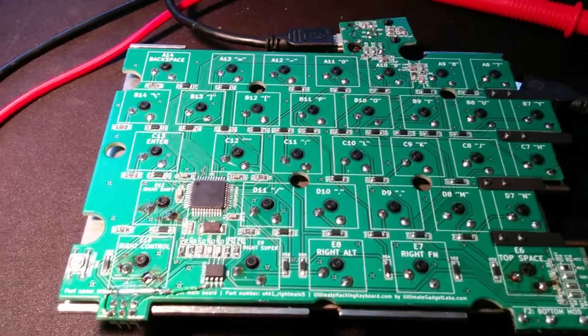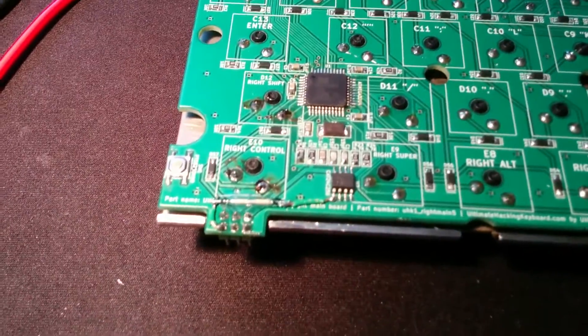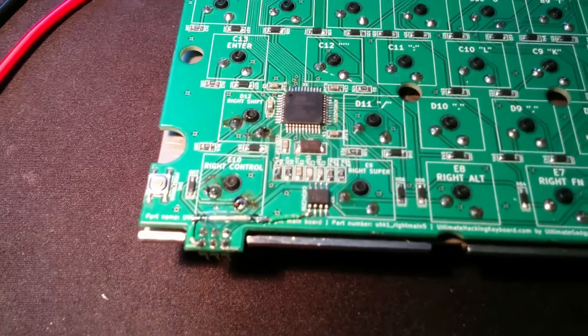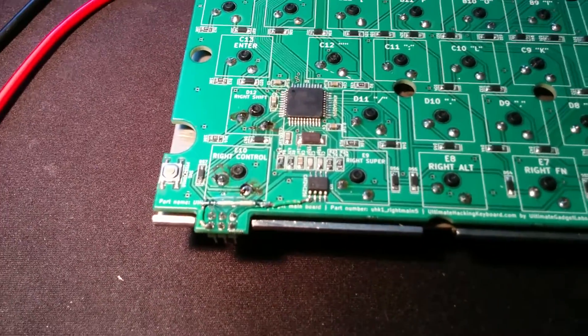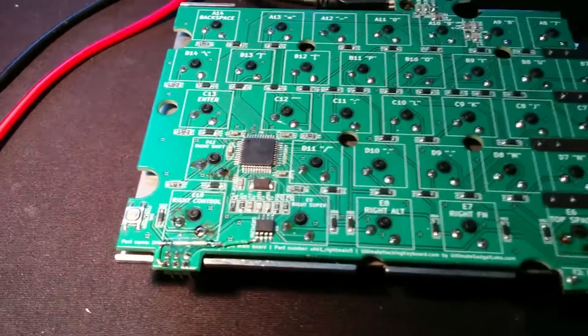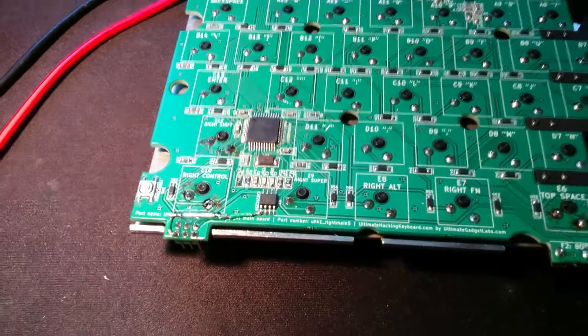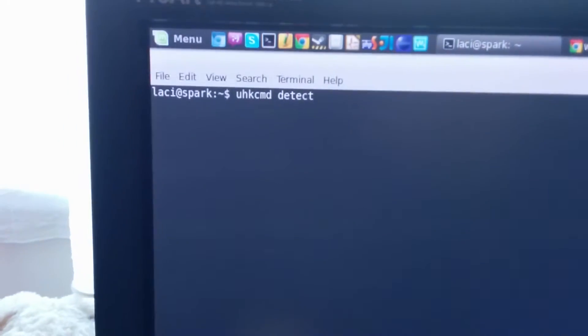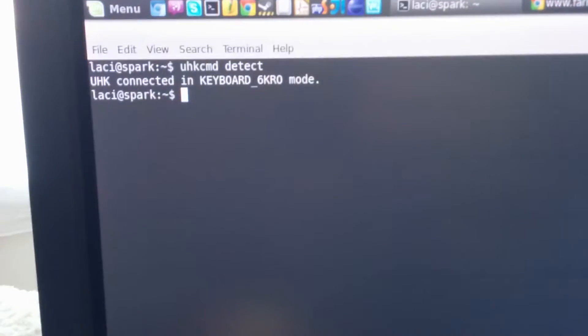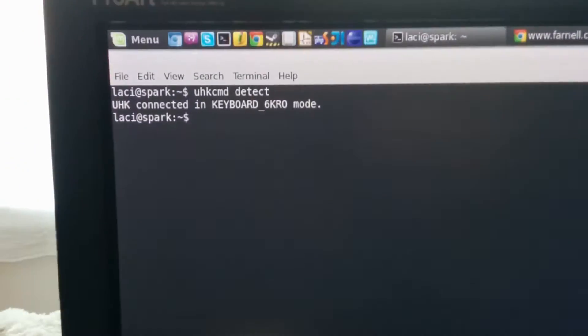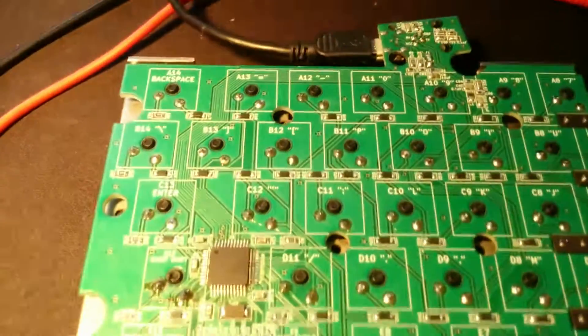So there is some development that I want to show you, which I'm super excited about. Right now, this keyboard is enumerated in 6KRO mode, which stands for 6 Key Rollover.